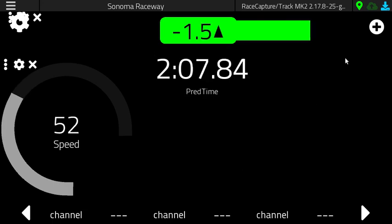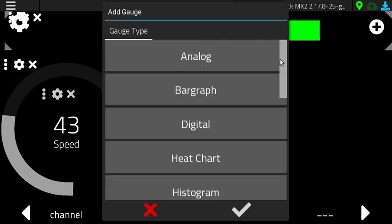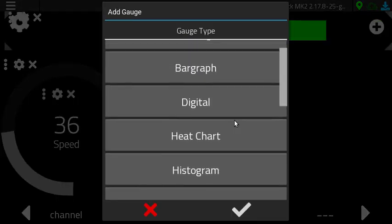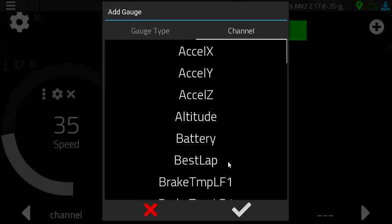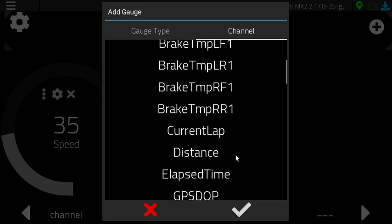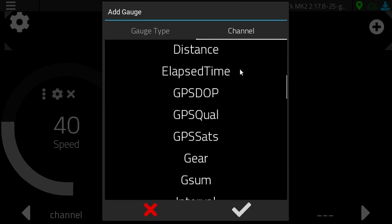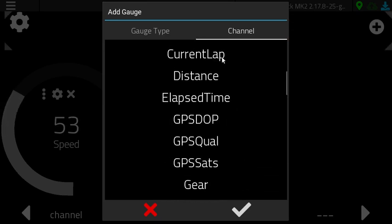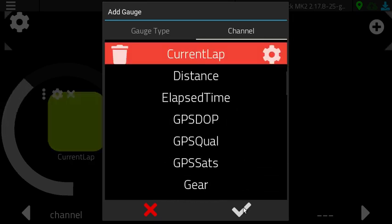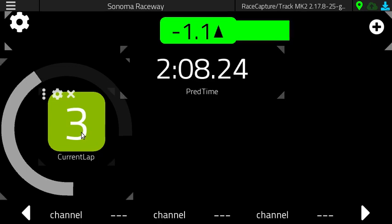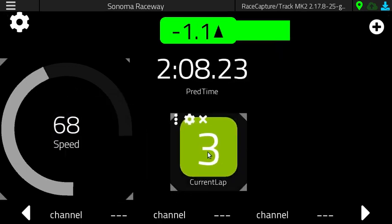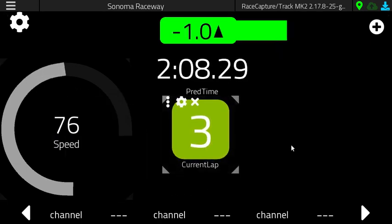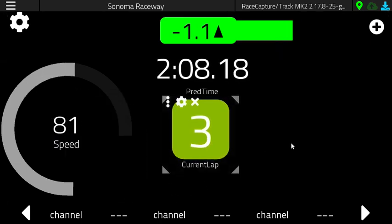So what else do we want? Maybe we want to know what lap we're on. Let's add another digital gauge and set it to current lap. So there's the current lap — drop that on the screen.